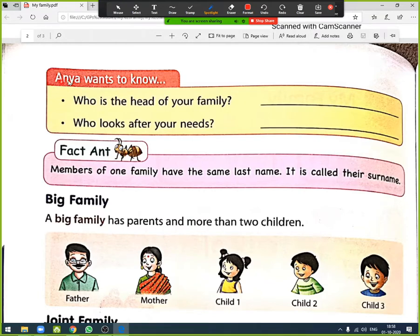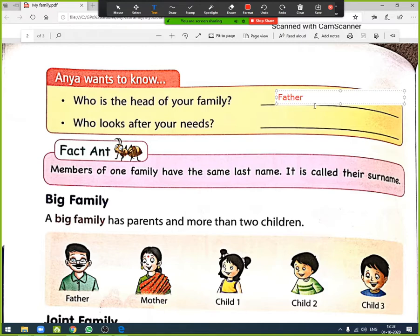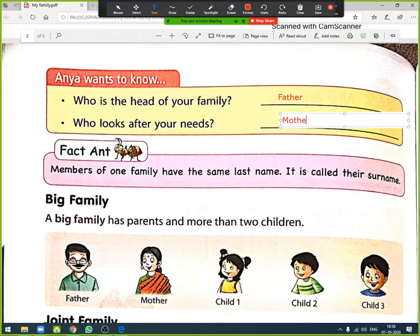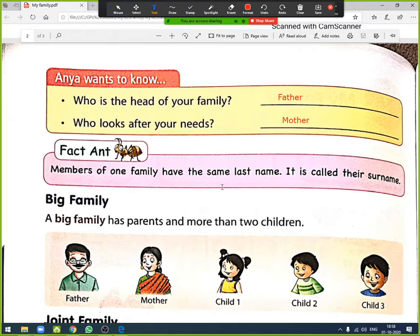Anya wants to know: who is the head of your family? The answer is: the head of the family is father. Then, who looks after your needs? Mother — she is looking after our needs. Also, members of one family have the same last name, which is called their surname.